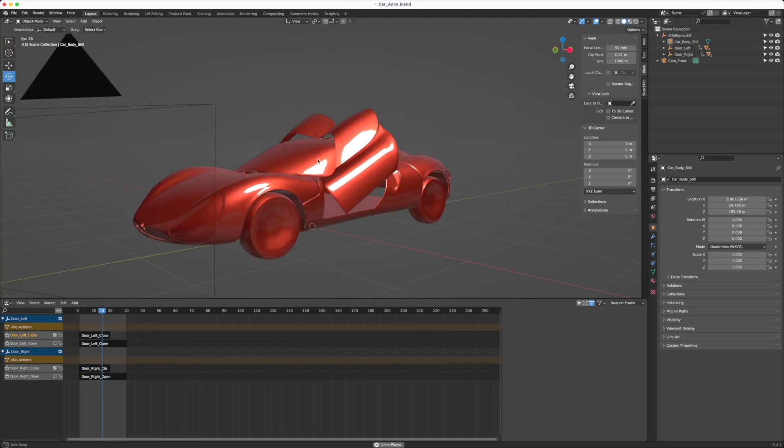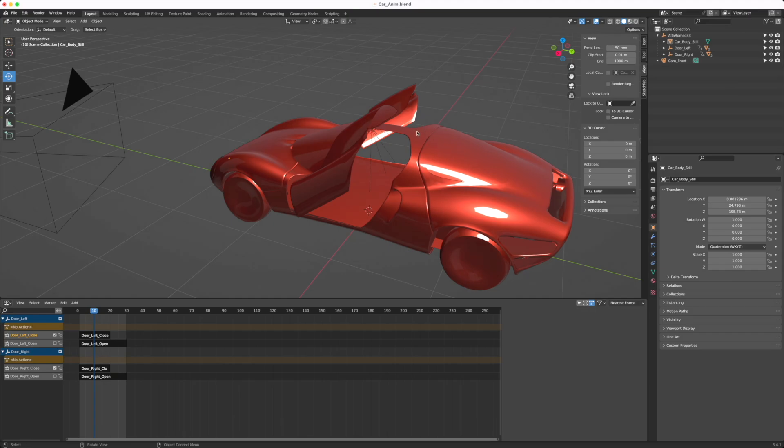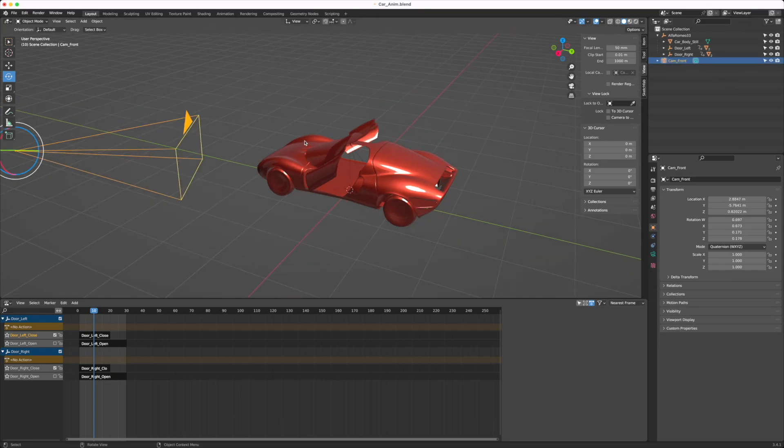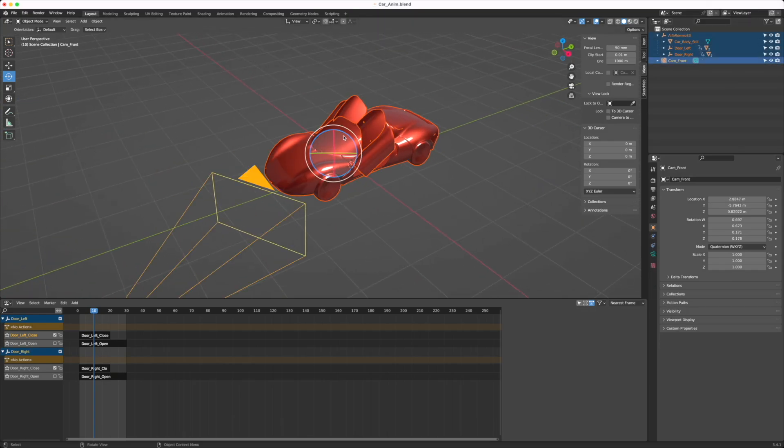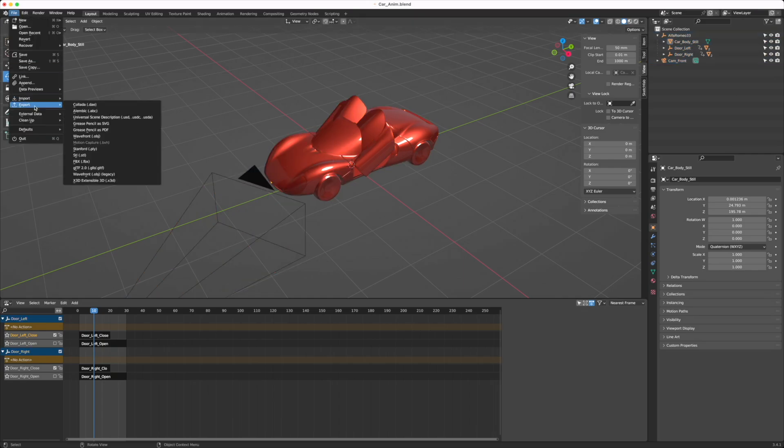Once you're happy with this, you don't have to click on anything. Or, if you want to be very specific, like not exporting the camera or not exporting some lights, you can just select them and then deselect whatever you don't want. Here, I'm just not going to select anything. I'm going to go to File, Export, GLTF 2.0.